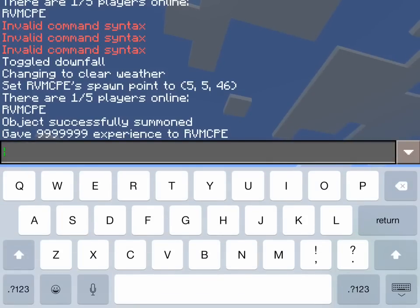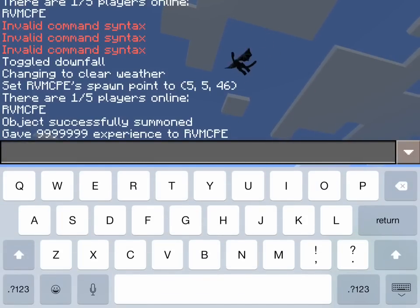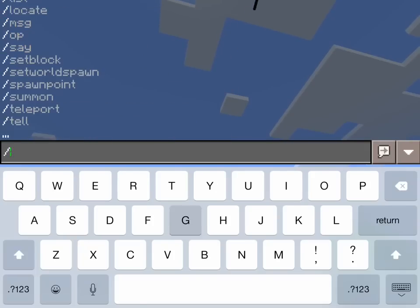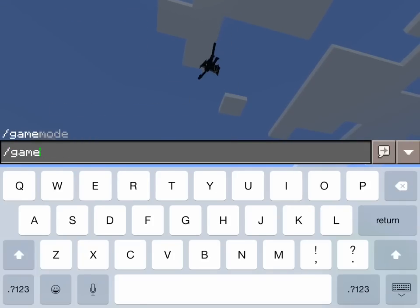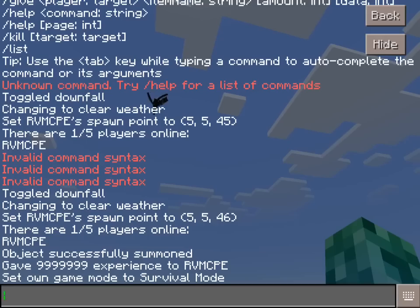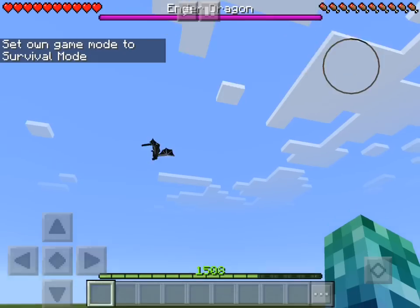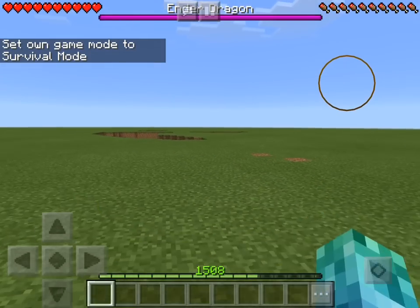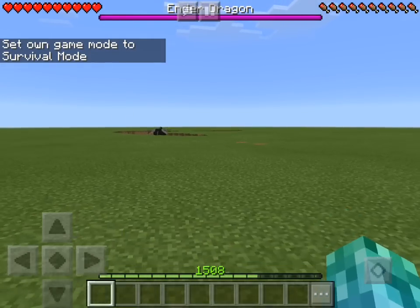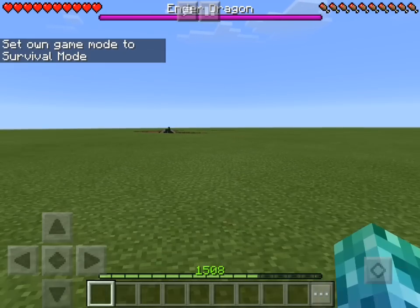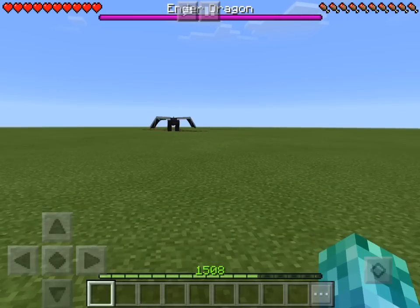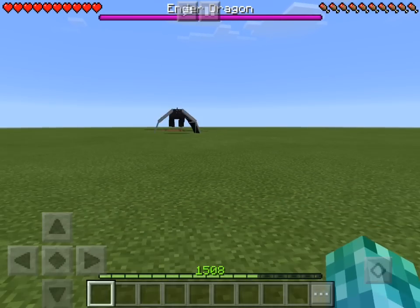That was actually the last command I wanted to show you guys. So I'm pretty sure I can jump to survival without much risk left. I'm just gonna switch now and hopefully nothing bad happens. As you can see, I am level 1,508 — and that is what happens when you give that many nines to yourself in XP form.